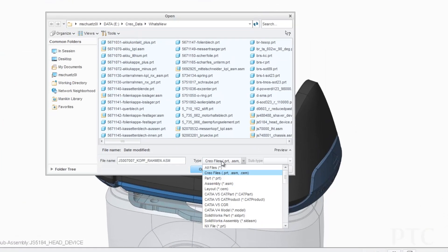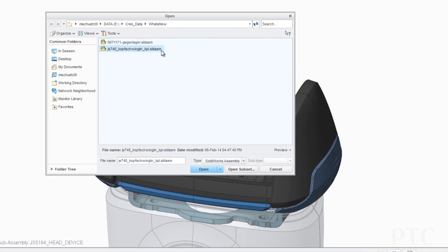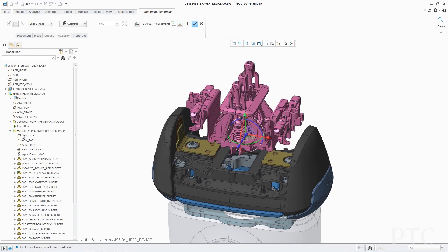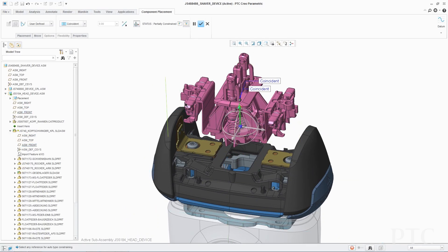In PTC Creo Parametric 3.0, we've introduced Unite technology to address the challenges of working with data from different CAD systems. This includes the ability to easily open and import non-PTC Creo data, save PTC Creo data in other formats, and create and maintain design intent across CAD platforms.